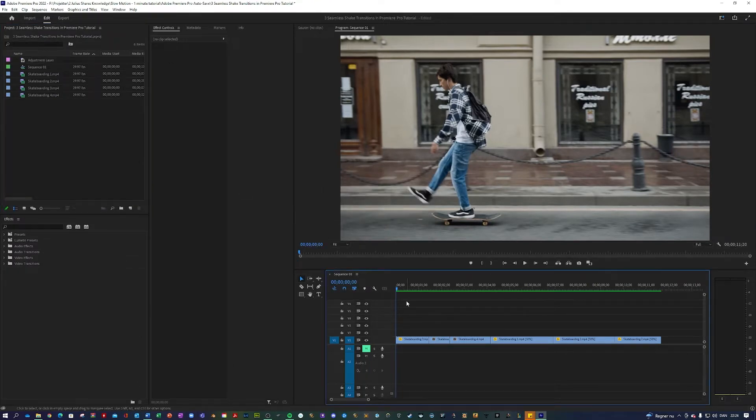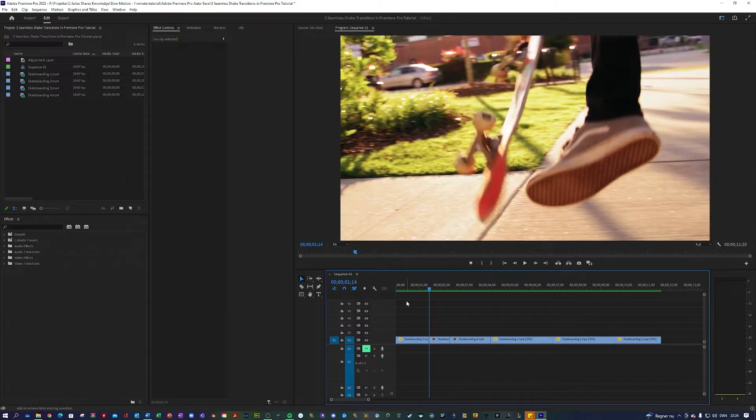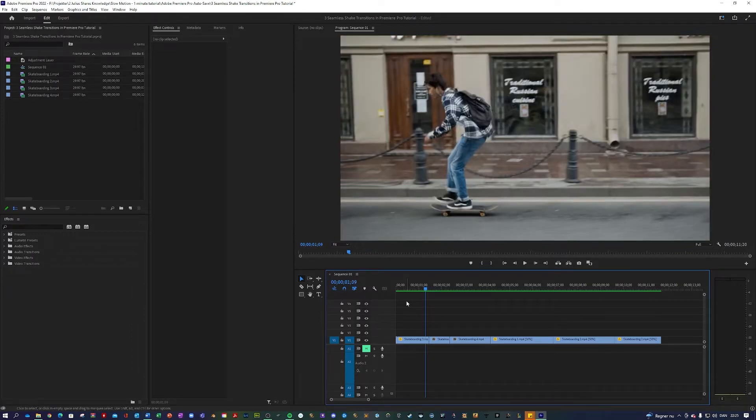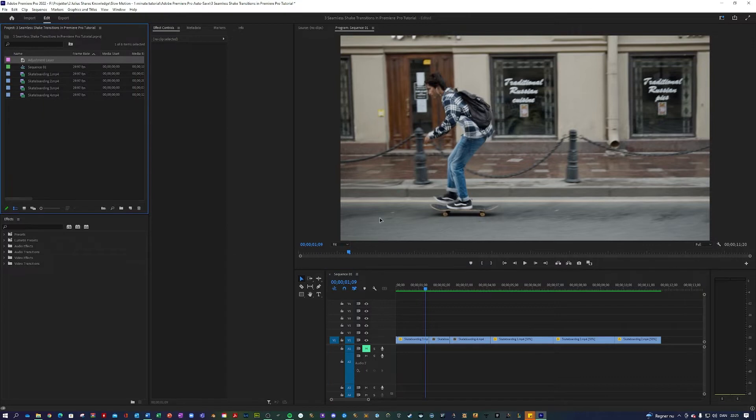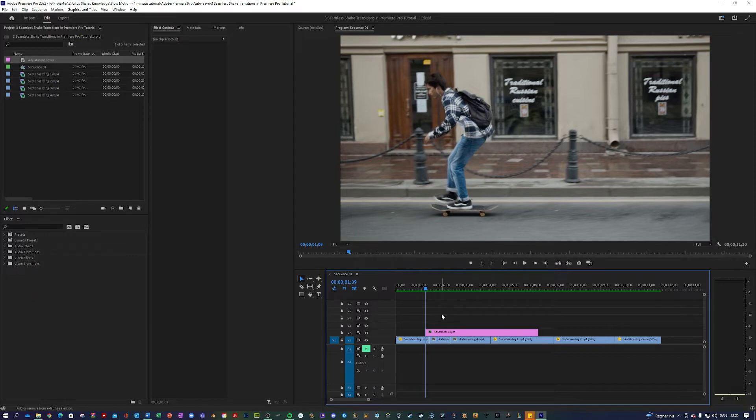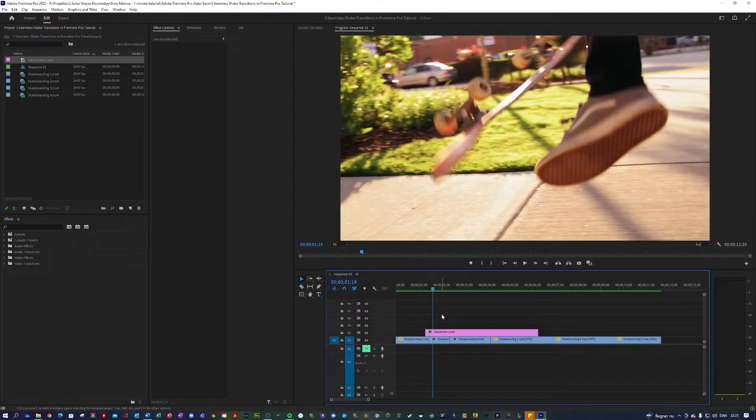Next up you want to go to where your clips meet. You do that by holding down shift and pressing the down arrow. Next you want to go five frames to the left. You do that by holding down shift and pressing the left arrow. Next you want to apply your adjustment layer. And you want to go 10 frames to the right. You do that by holding down shift and pressing the right arrow twice.